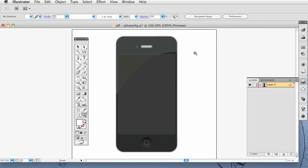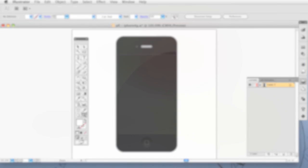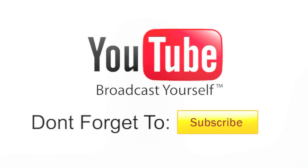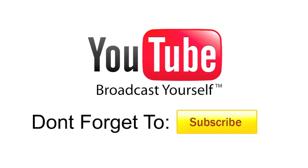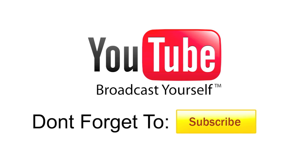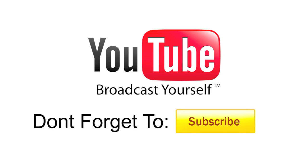And that's going to conclude this tutorial. Thanks for watching. And see you next time. Don't forget to comment and give me a thumbs up.